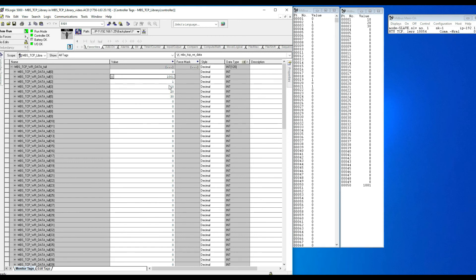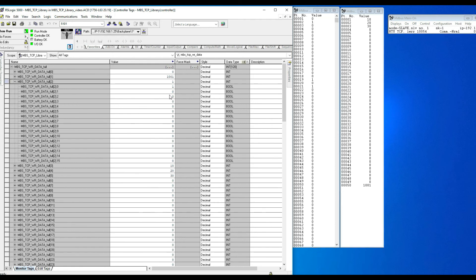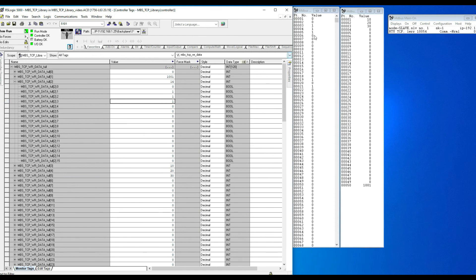Next, we write to multiple coils starting from coil 2. In the MDBus coil display starting from position 2, we see 1, 0, 0, 0, and so forth, corresponding to the write array starting from register 2. Writing ones into the PLC write array registers, we can see MDBus coils updating to 1 immediately — one, one, one. Just as simple as that.